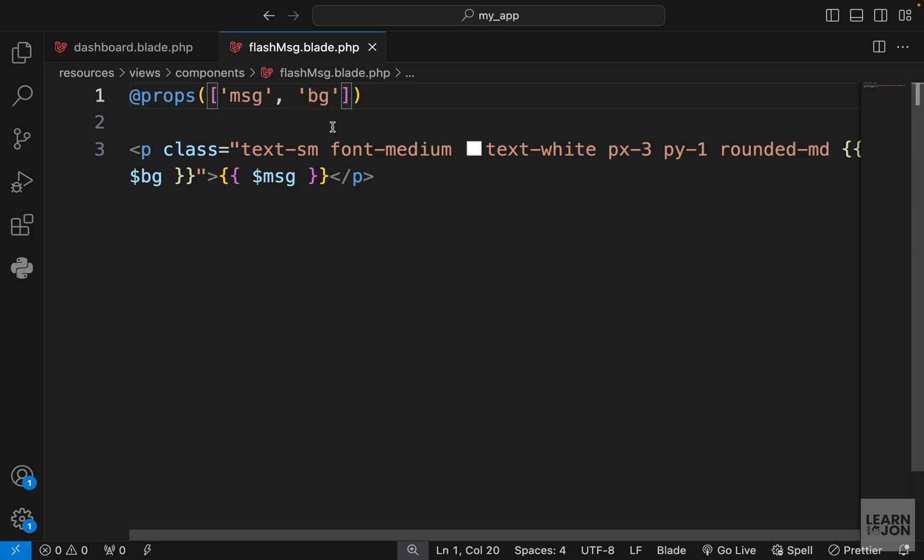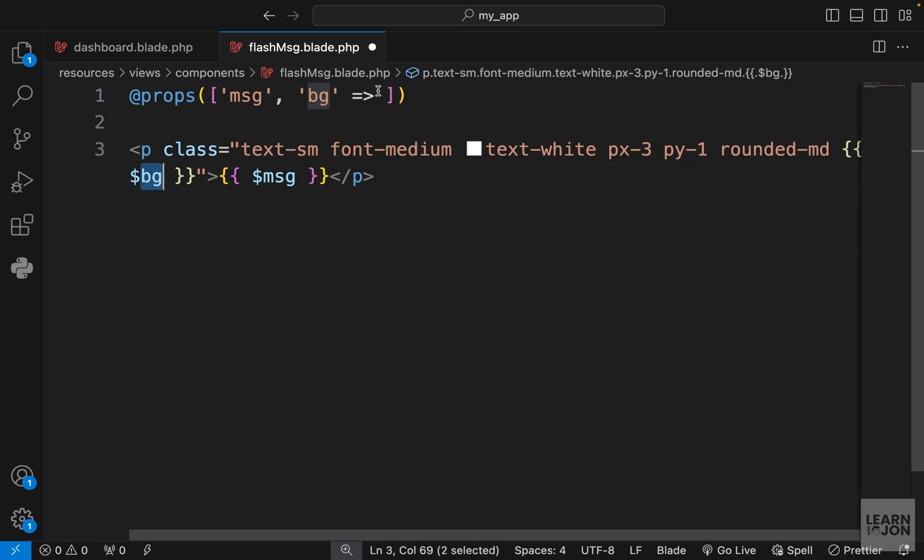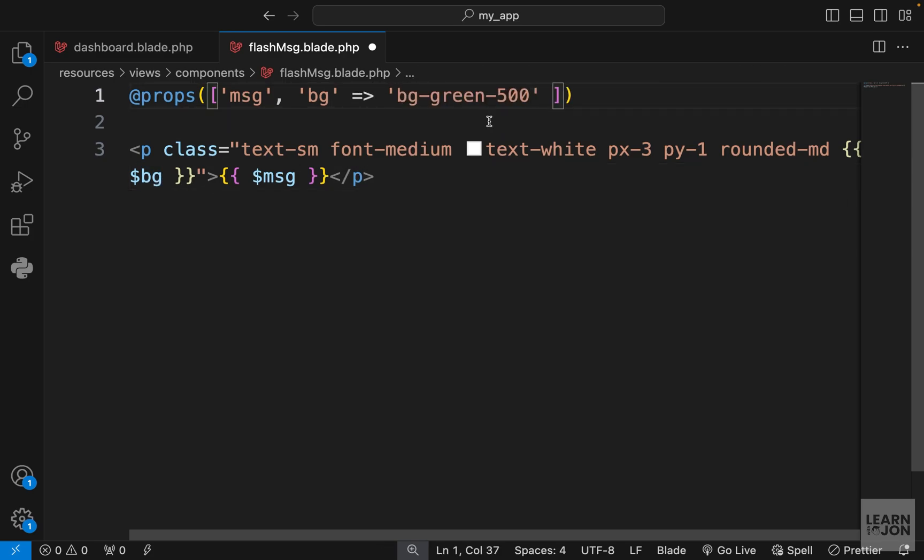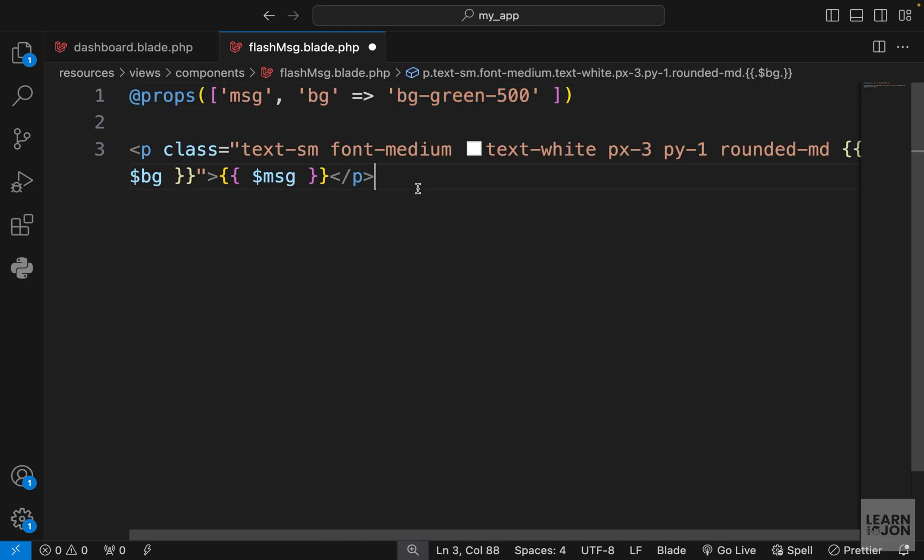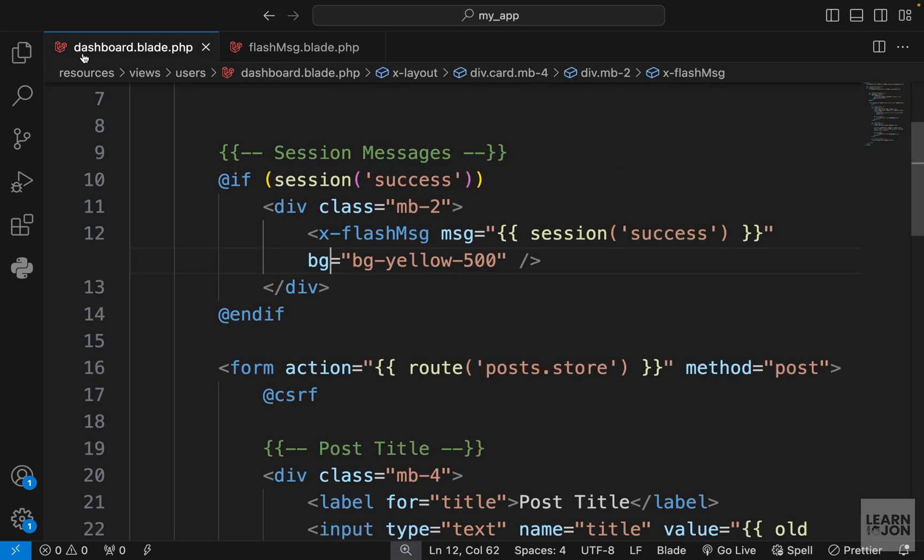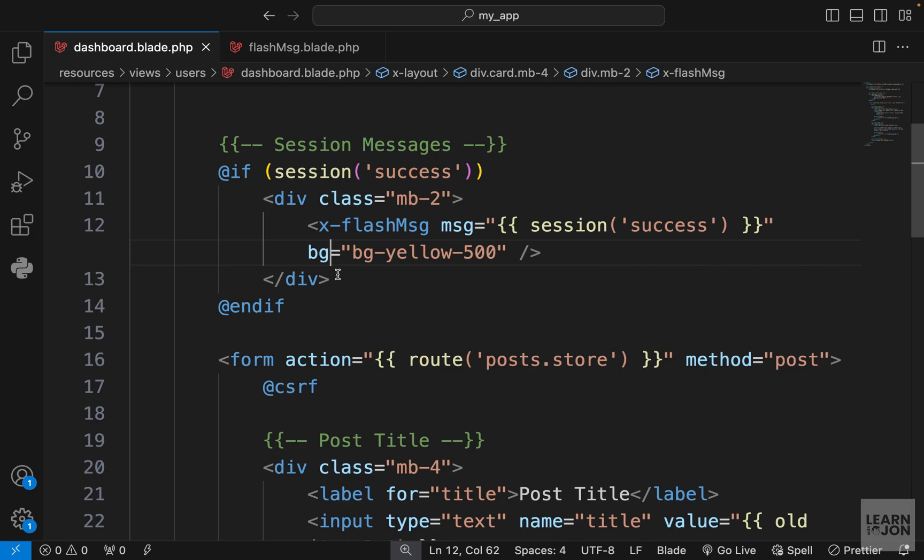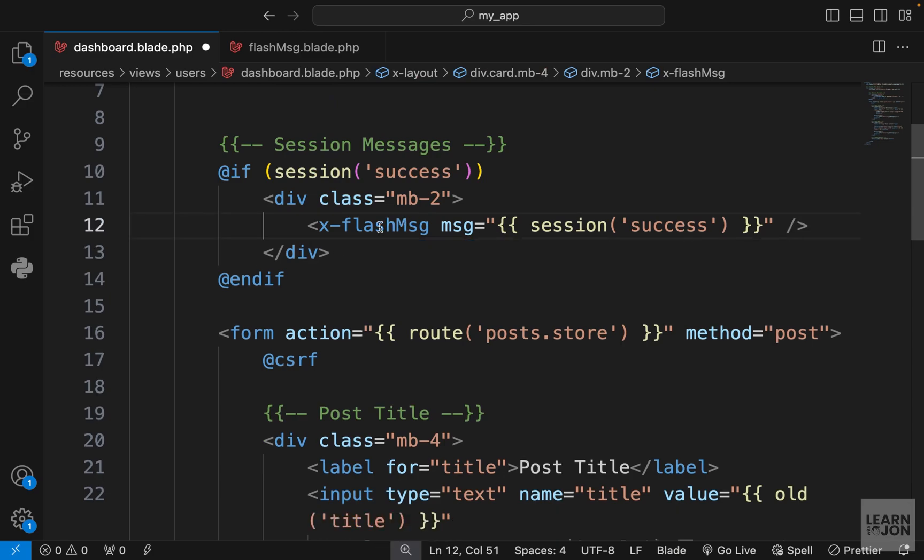Where we have the prop and we want to have a default value for it, we can turn this into an associative array. This variable which is our background should have a default value of bg green 500. By default I want my component to have a green background.